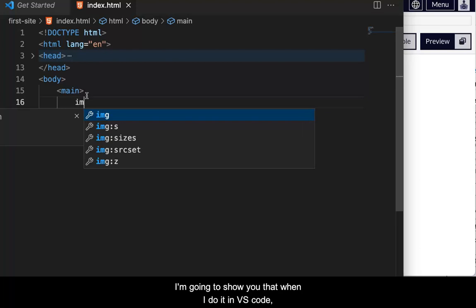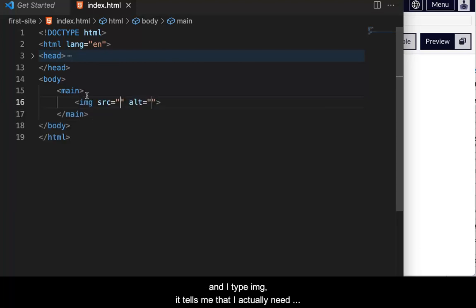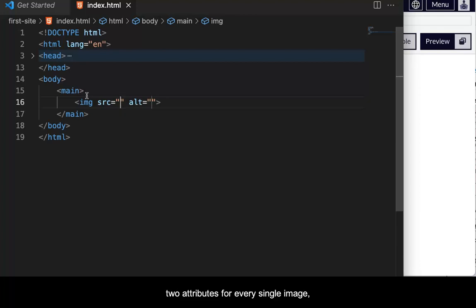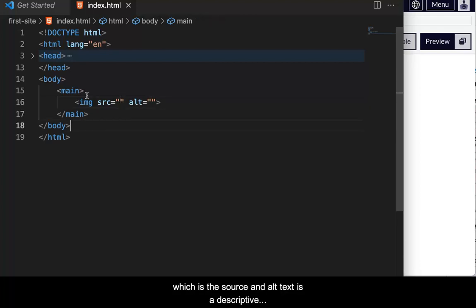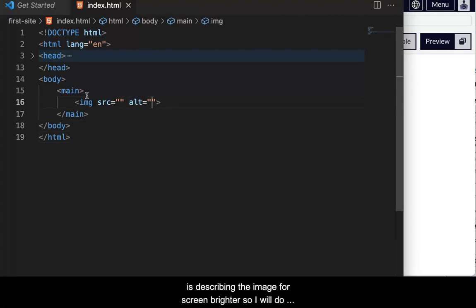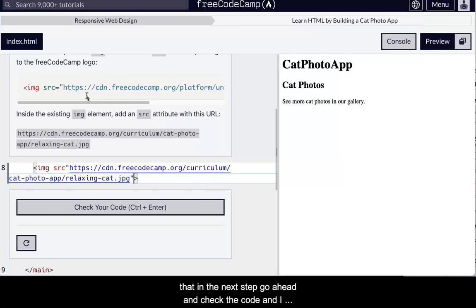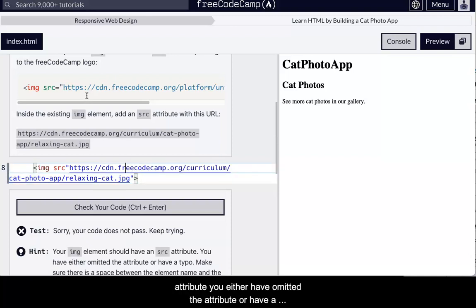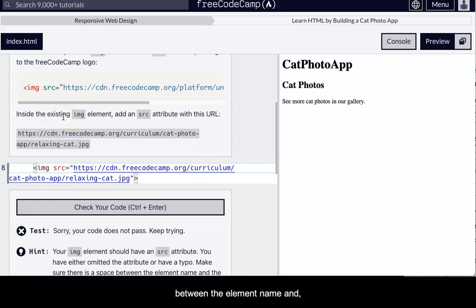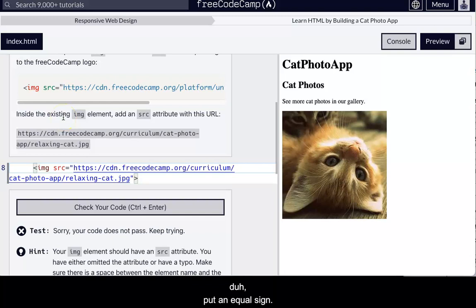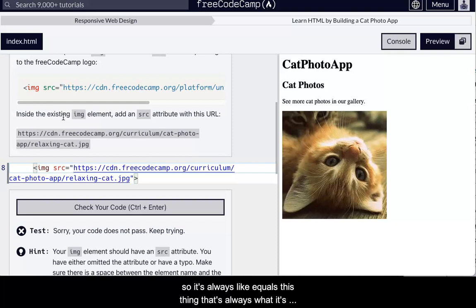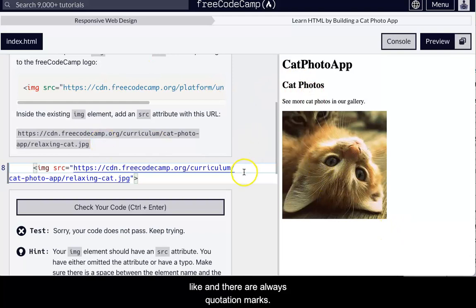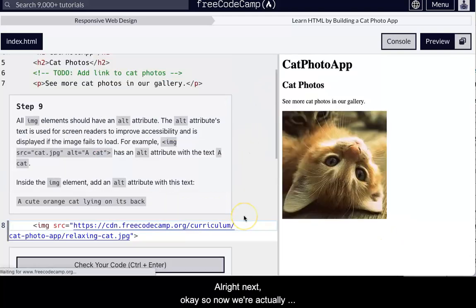So, here I am source, wrapping it up in quotation marks. I could have done the quotation marks first. And I kind of, I think I messed up something, but let me show you something. I'll just show you that when I do it in VS code and I type the image, it actually tells me the two attributes that I need for every single image, which is the source and alt. Alt text is a descriptive, is describing the image for screen readers. So I will do that in the next step, go ahead and check the code and I messed up.